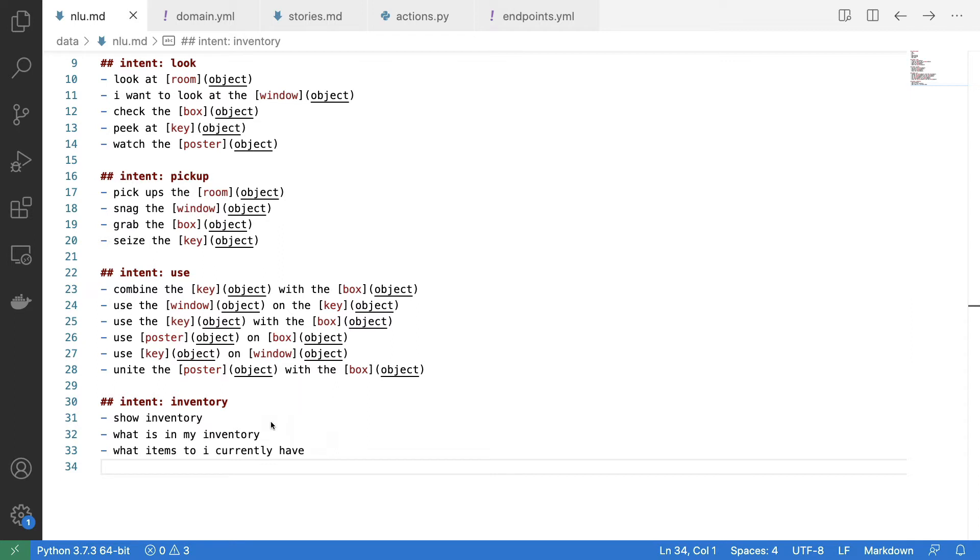And I've also added this inventory intent such that you can check what items you have in your inventory right now. This intent is interesting because it's both something that I think users are going to want to do, but it's also something that might help me debug.